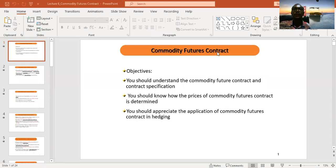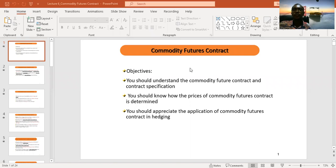Today we are looking at commodity future contracts. Commodities can include metal, gold, wheat, palm oil, cocoa, and any type of agricultural product that is imported and exported. In this course, we will be focusing on oil as our primary example of a commodity future contract, because oil affects the price of so many other products in the economy.